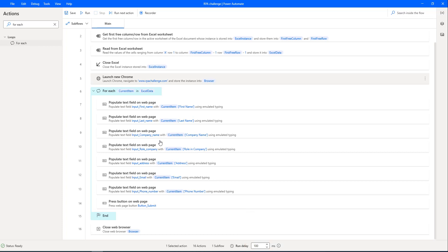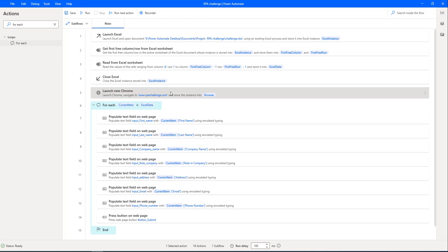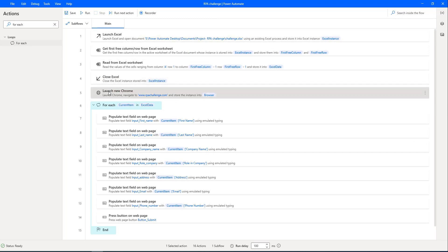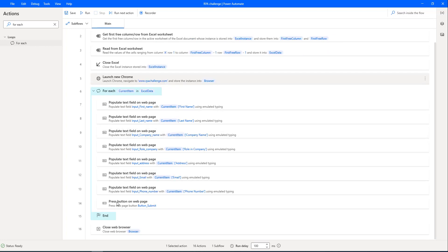But the desktop flow is not organized as per the industry standards. The reason is that, if you observe, we are having launch Excel, this is the Excel automation. Another one is web automation from where we are having launch new Chrome to end of closed web browser. How can we organize this one?